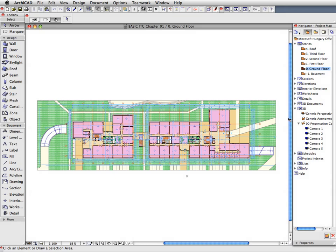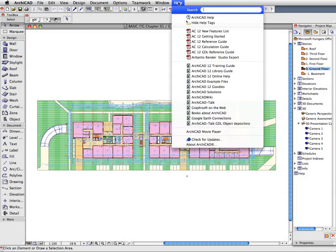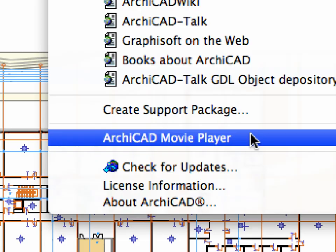Now you are ready to start with the first step of the exercise, so let's open the corresponding movie clip. If the ARCHICAD Movie Player does not open automatically, open it from the Help menu.